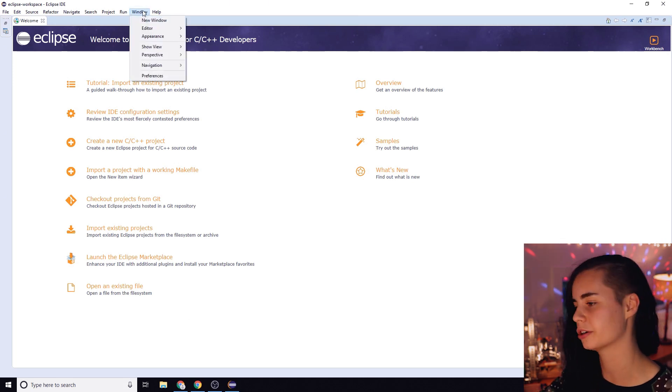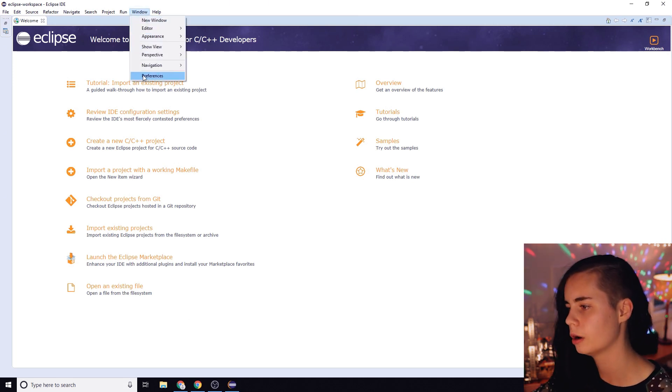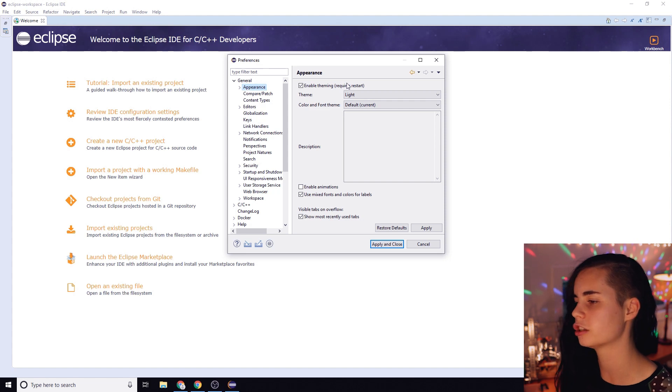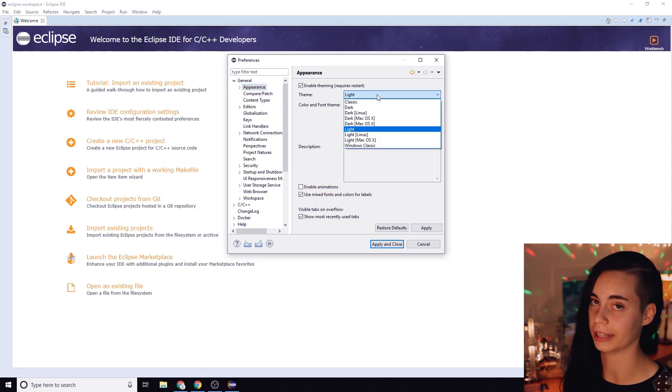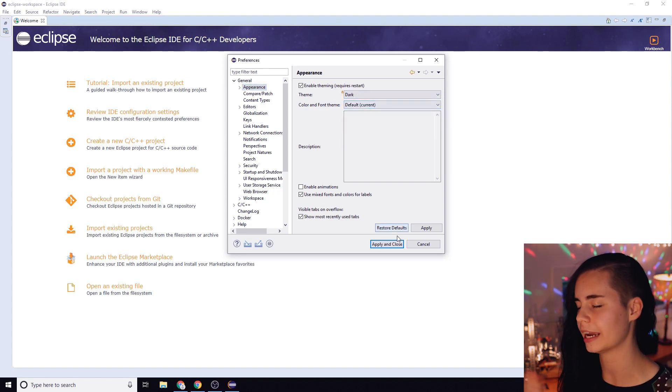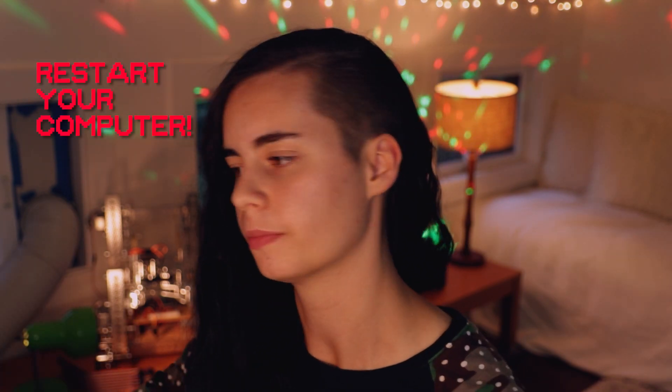Obviously the most important thing is to get the dark theme enabled. If you like the dark theme you're going to go to window, preferences, general, appearance, and change the theme from light to dark. You're going to apply and close, and this is a fantastic time to close Eclipse and restart your computer. Always a good idea to do this after installing or uninstalling new software.